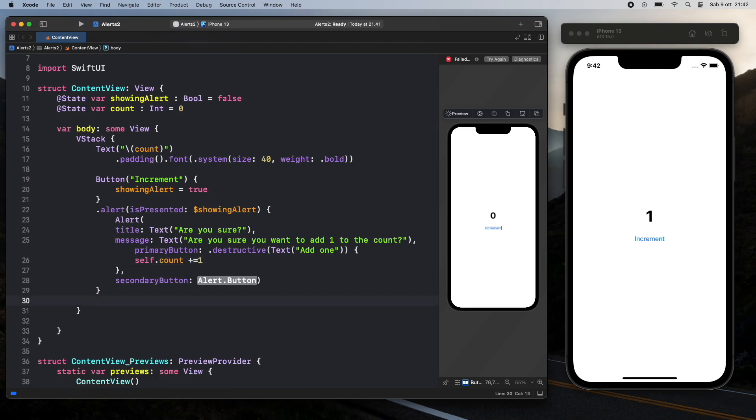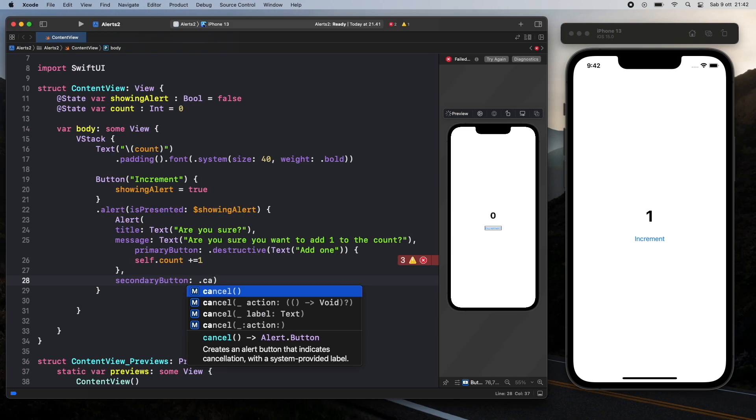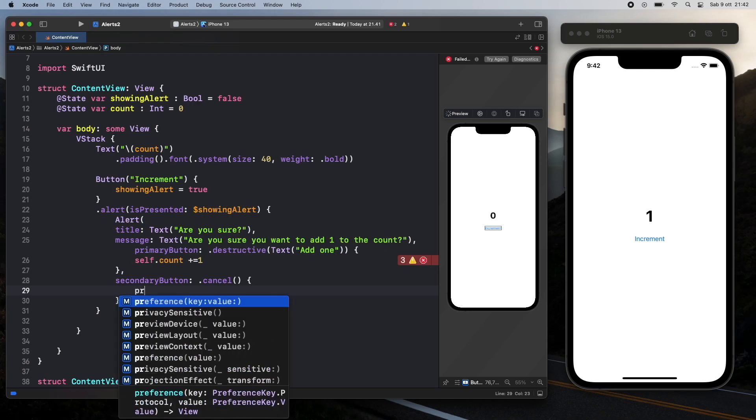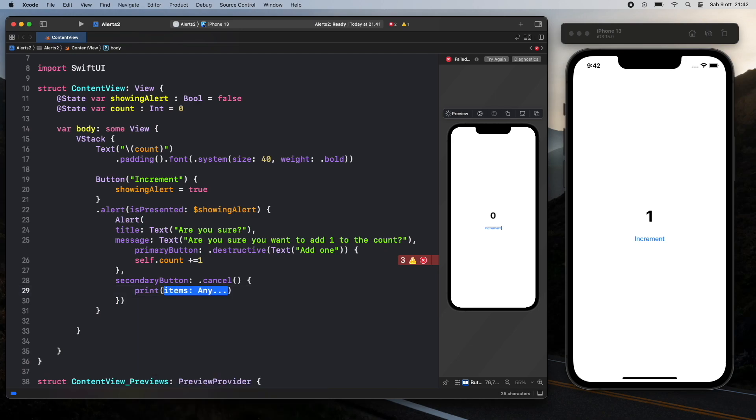Then all that's left is to fix the secondary action which is the secondary button. And here all we have to do is delete this part here and add the dot cancel. And all the dot cancel does is tell the program that the user just didn't do anything. They clicked on the cancel button so they can exit out of that. And we're going to add a block just to show you that you can also add some code inside here if you want. And I'm just going to add a print statement that says canceling action dot dot dot.